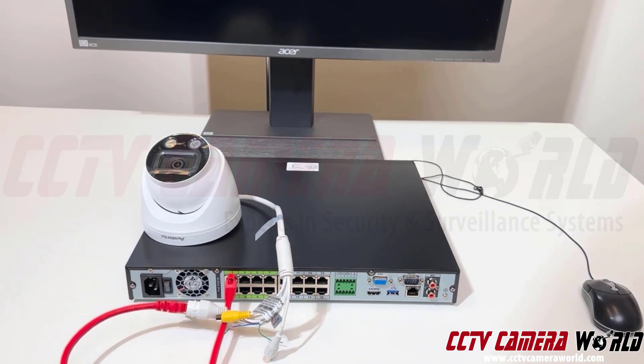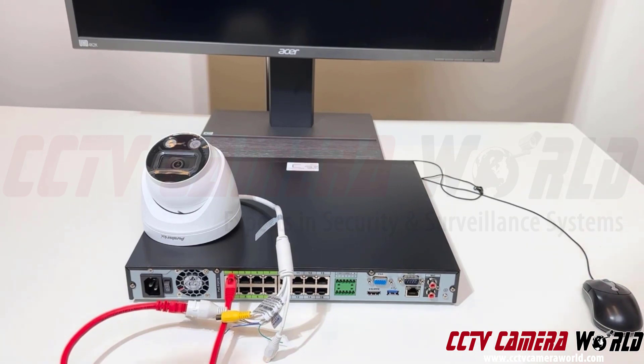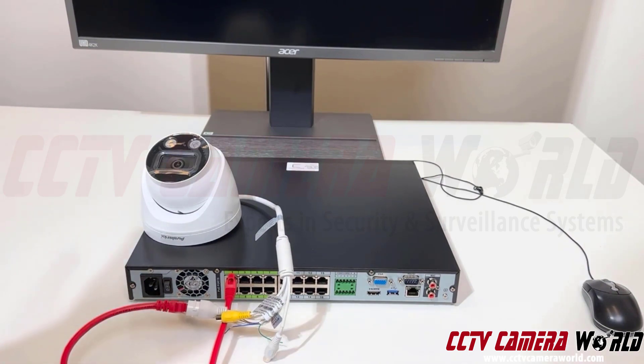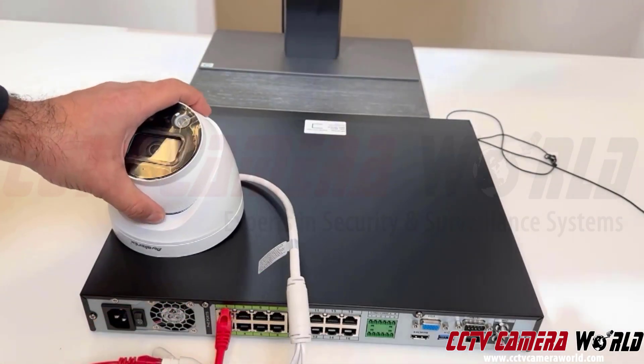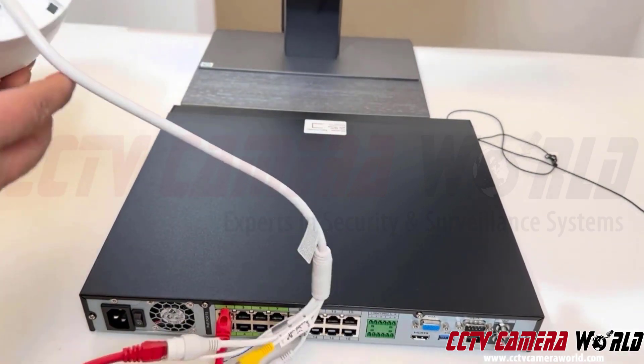When you have the infrareds on, you see in black and white. When you have the white LED on, you see in white light in color at nighttime up to a certain distance from the camera. Let me have you take a closer look at this camera.